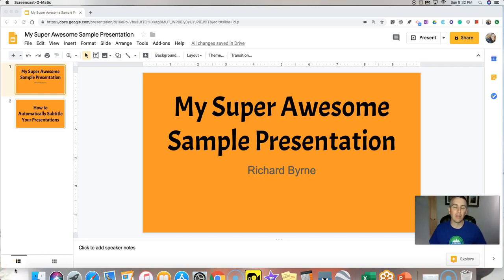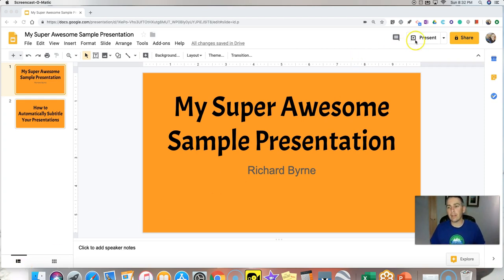Hi, I'm Richard Byrne. In this video, I'm going to show you how you can have your Google Slides automatically subtitled while you're presenting, and I'll also show you how you can have your PowerPoint presentations automatically translated while you're speaking. So let's go ahead and get started.